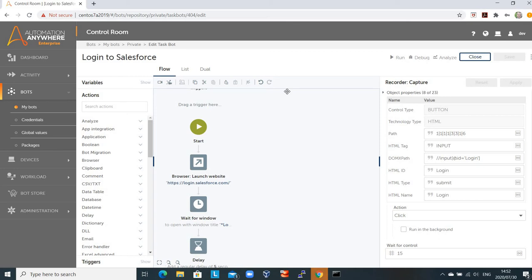The primary reason why I'm creating a separate task bot just to do a login is that we want to leverage this particular task bot in multiple different bots moving forward. So different Salesforce actions or automations may need to be built, but instead of building the login bot more than once, you can build it once and leverage it multiple times.